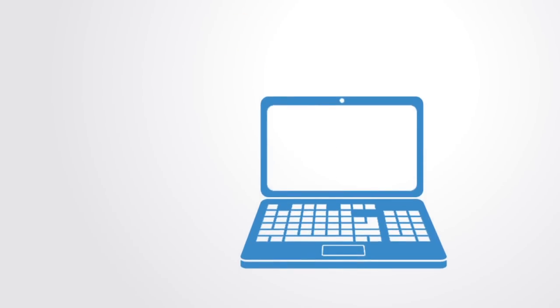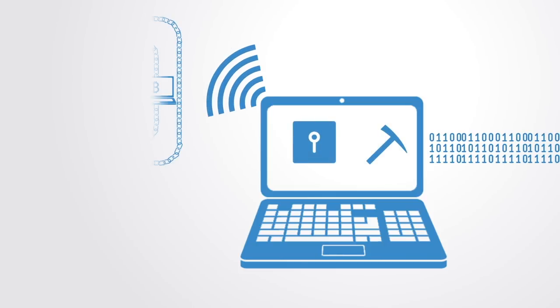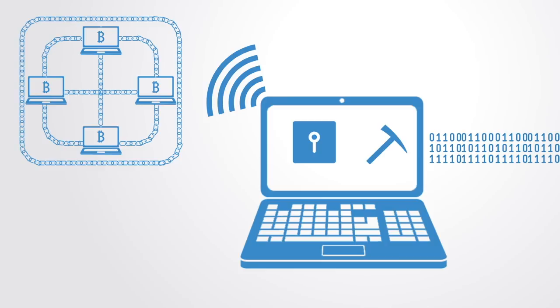Mining computers on the network validate transactions, add them to the block they're building, and then broadcast the completed block to other nodes so that all have a copy of the database.